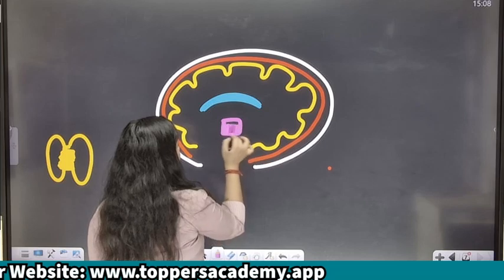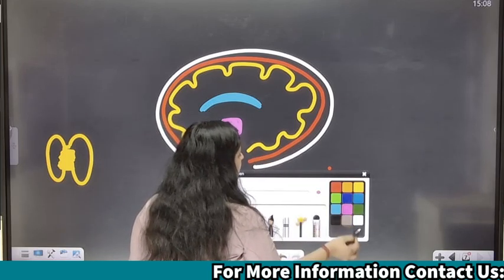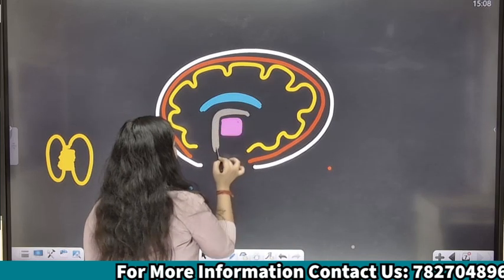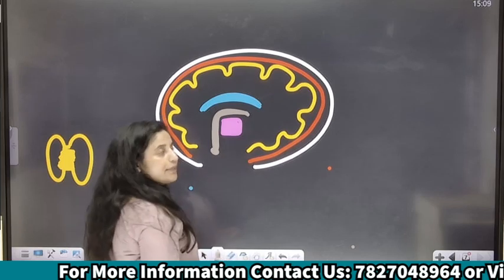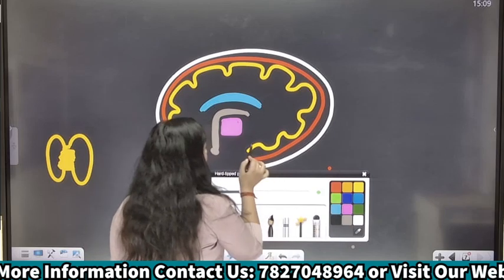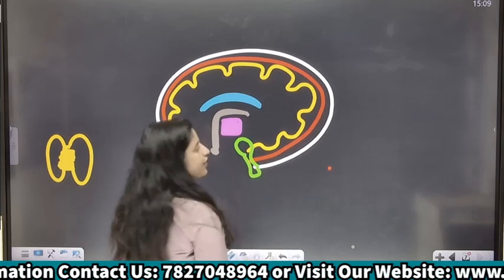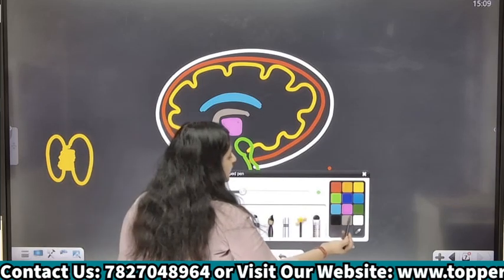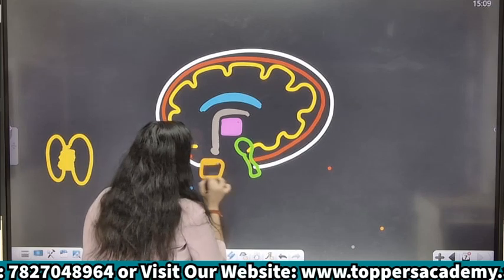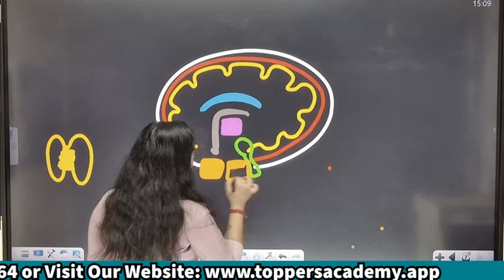Phir mera midbrain aata hai jisme yaha par hota hai thalamus — this is my thalamus. Aur yeh mera hoga epithalamus — this is my epithalamus. Epithalamus ki lower side pe ek gland present hota hai jiska naam hota hai pineal gland. Yaha par mera hypothalamus hoga, and hypothalamus here is connected to the pituitary gland. Yaha par midbrain ke parts milenge: cerebral peduncle and corpora quadrigemina.